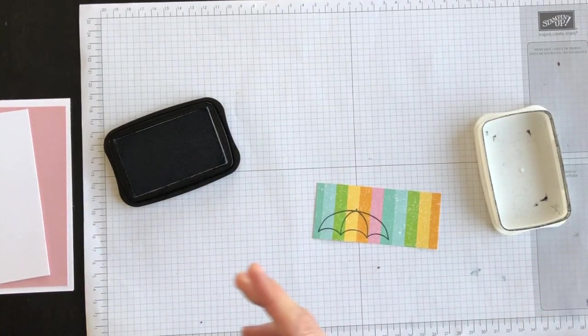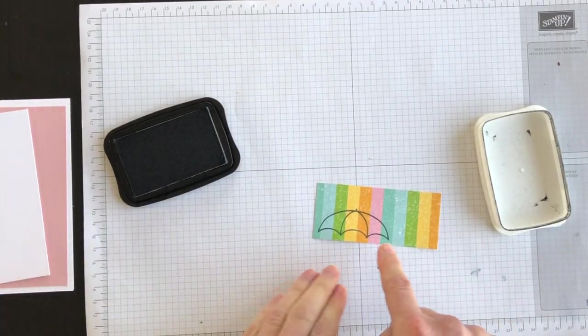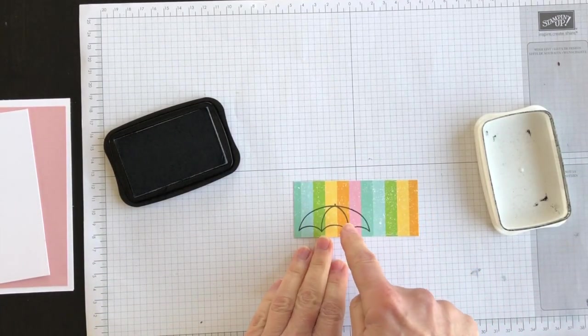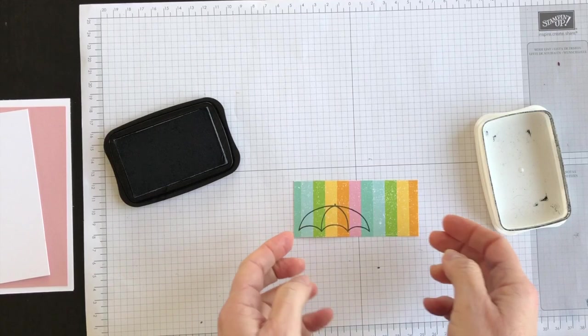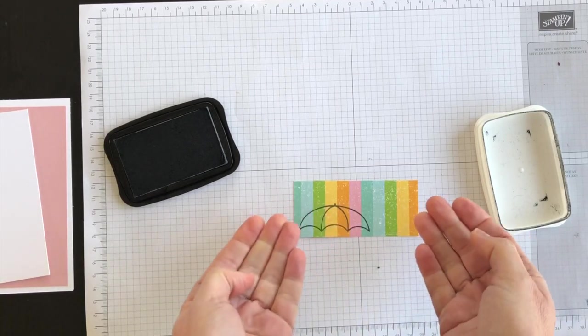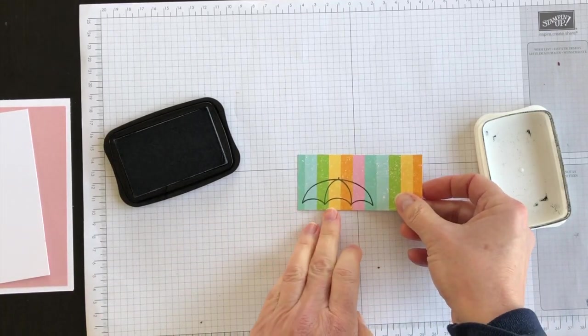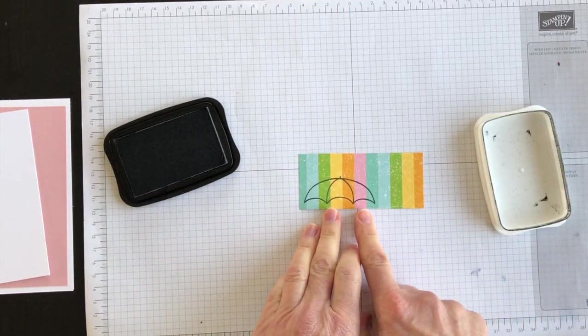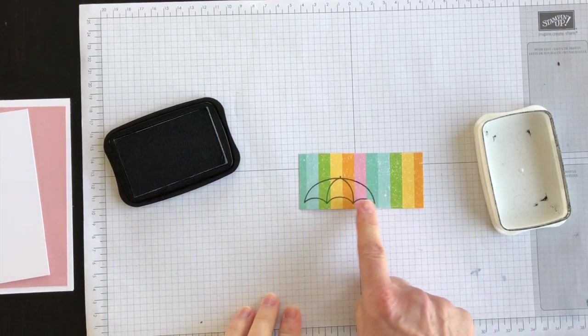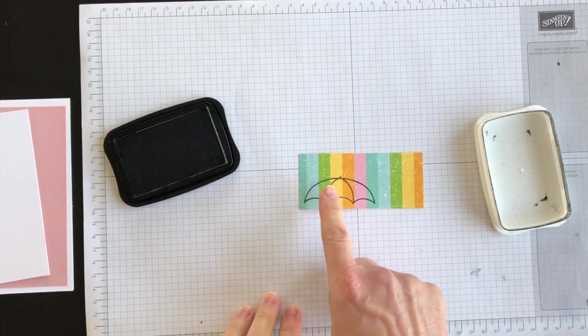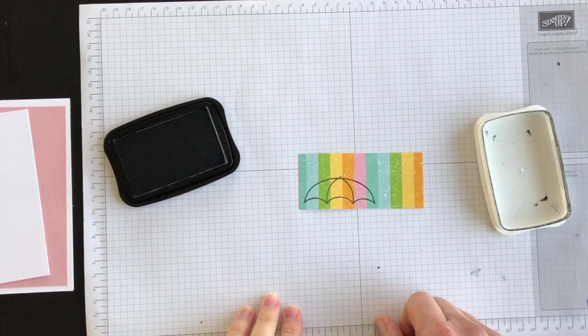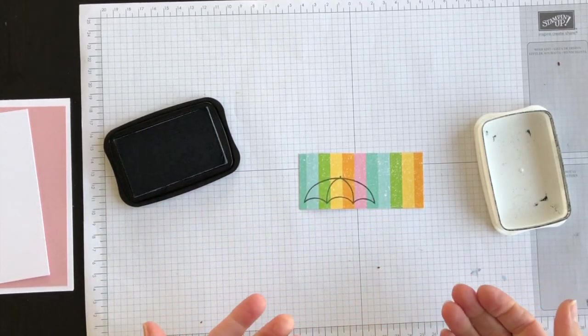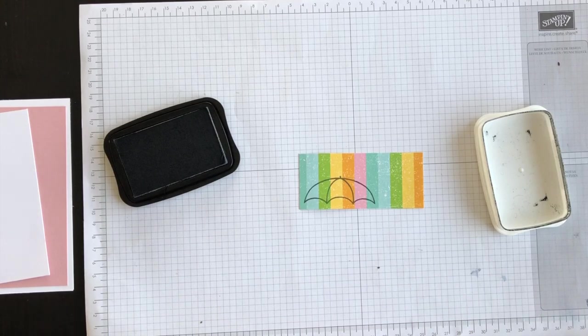I did that so I would have each of the colours in this paper as part of my umbrella topper. I pre-cut this paper based on what I was going to stamp on top of it.